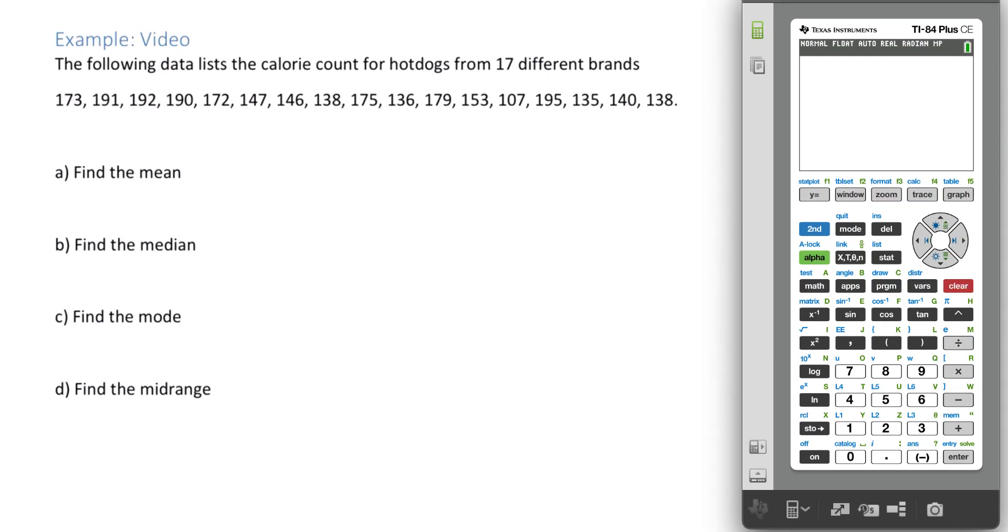In this example we want to find the mean, median, mode, and midrange of the following set of data. To do this we're going to plug those numbers into the calculator.